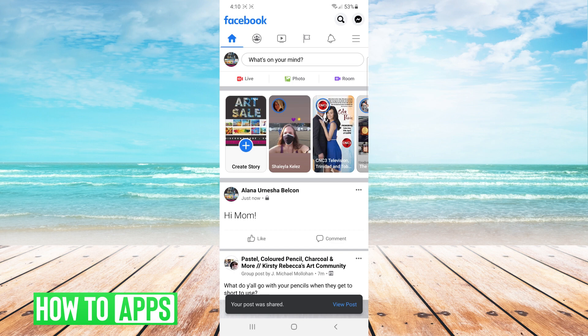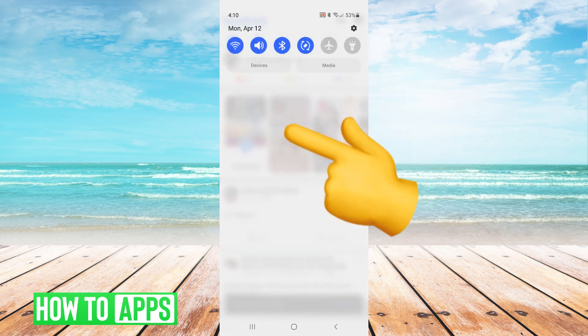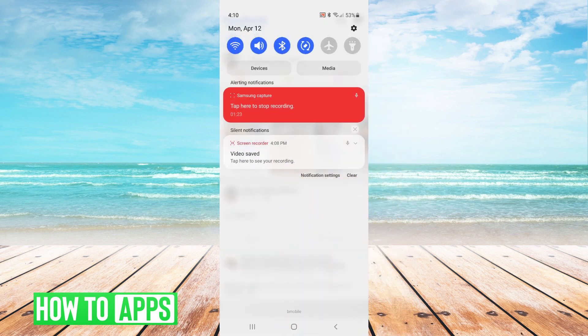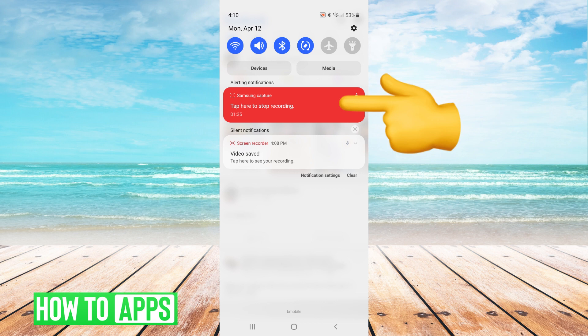To end the recording, I swipe down once from the top and I tap here to stop recording.